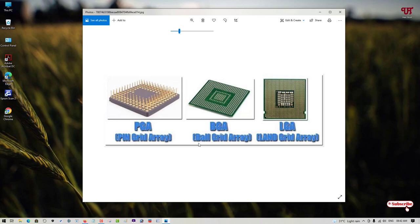BGA stands for Ball Grid Array, and LGA stands for Land Grid Array. Most commonly you will see any one of these three CPU socket types.